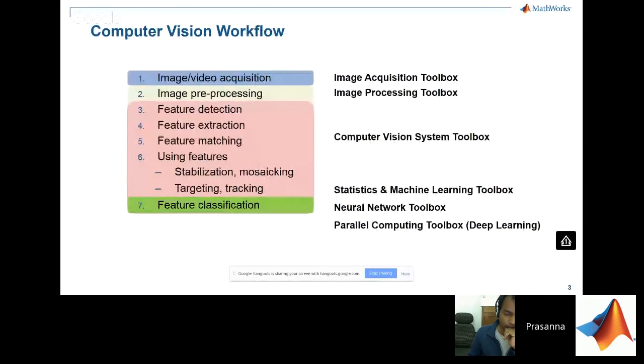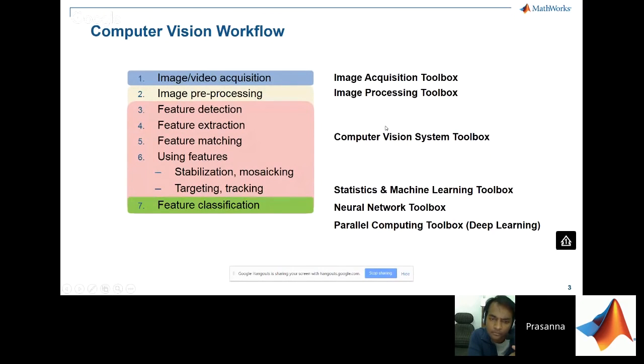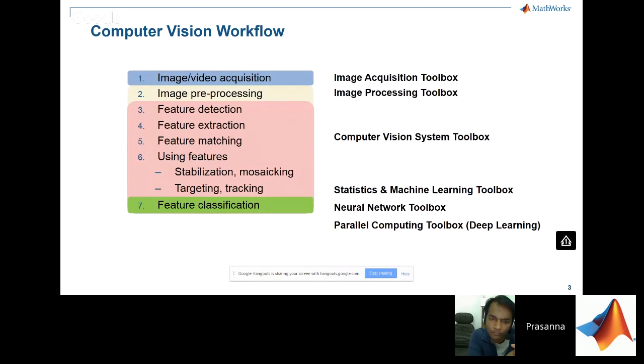So this is a typical Computer Vision workflow. And you can also see the MathWorks tools supporting specific tasks. It begins with image acquisition and preprocessing. Then you get into feature extraction, detection, targeting, and tracking, and so on. Today, we'll mainly cover the first part of the workflow.